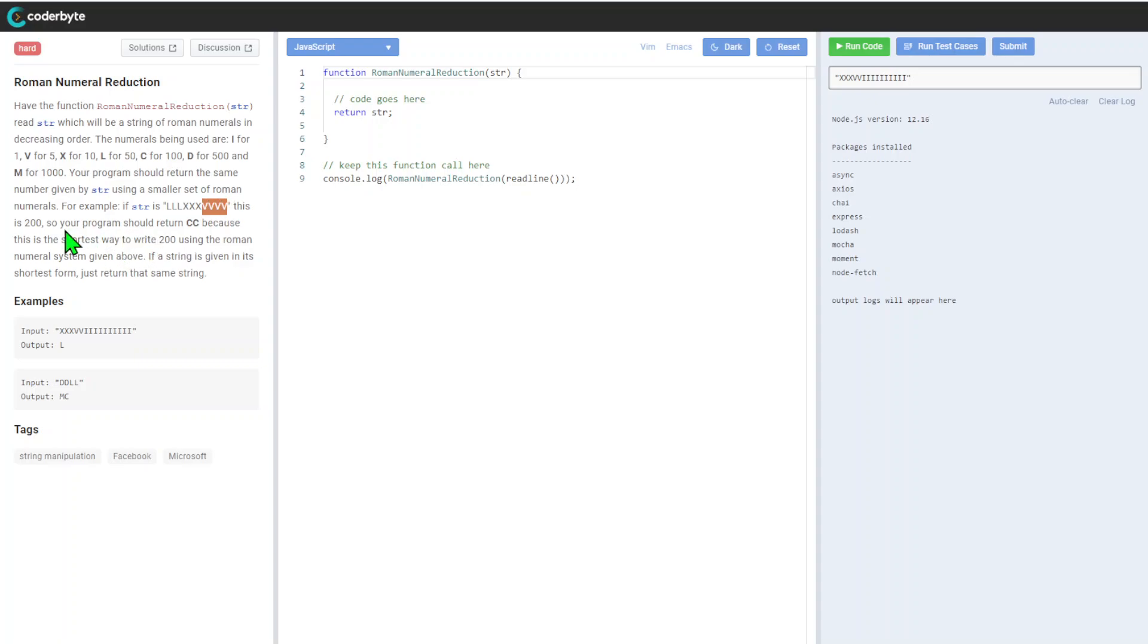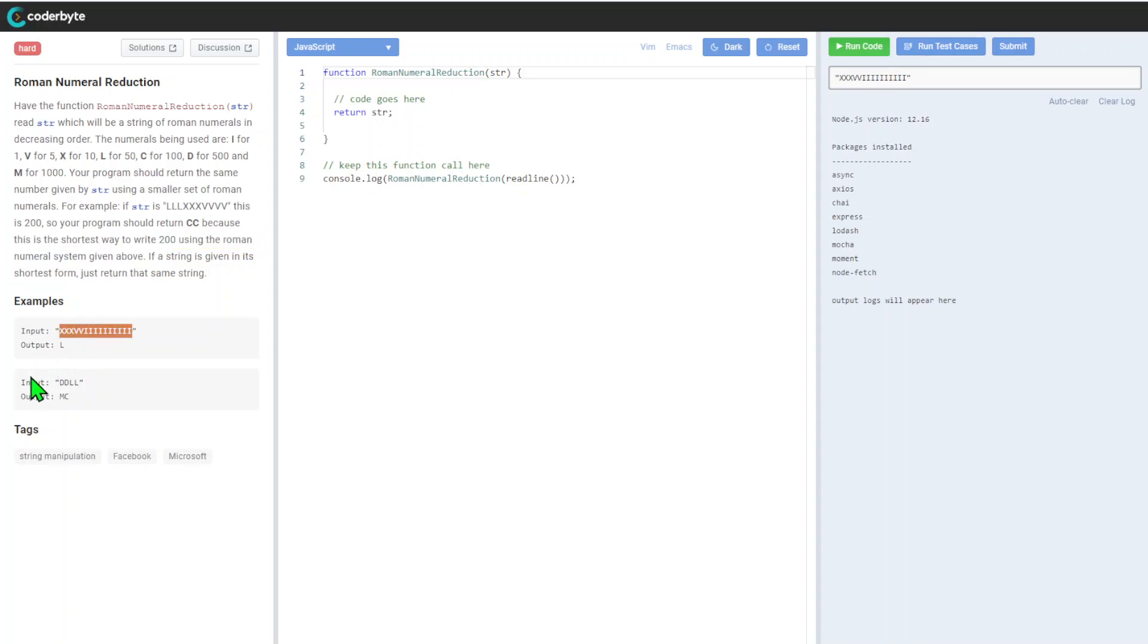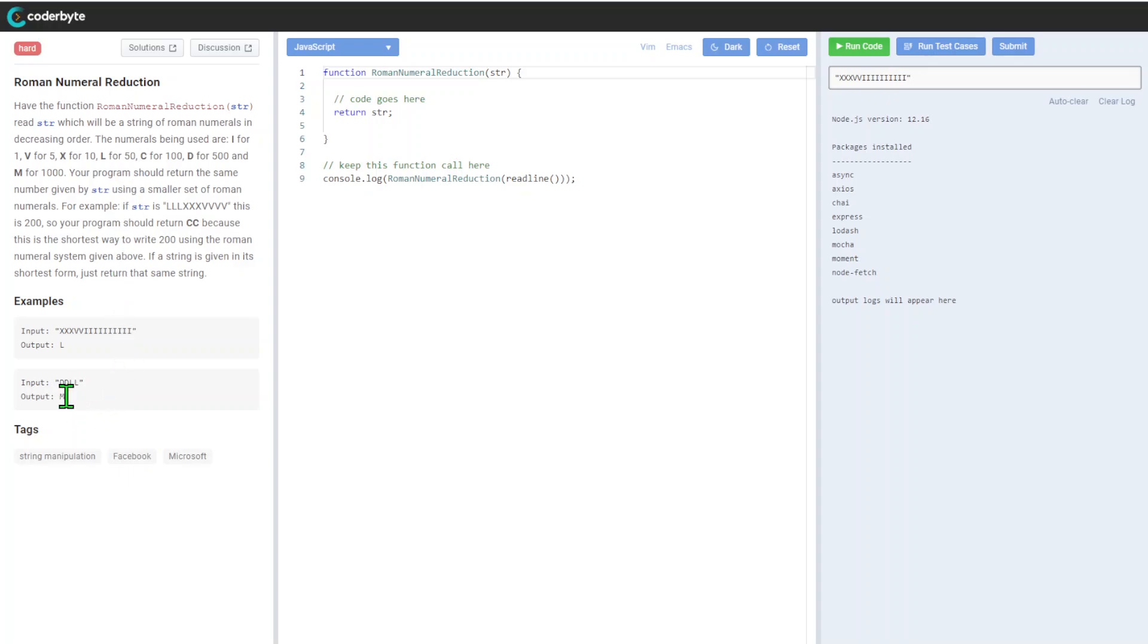This equals 200, so your program should return CC because this is the shortest way to write 200 using the roman numeric system. If the string is given in its shortest form, just return the same string. We're going through this example: DD is 500 plus 500 which equals 1000, plus 50 plus 50 equals 100, so we use the highest to lowest. It looks like this was used with other big companies, but it doesn't matter because it's always changeable. Let's come up with some implementation for this one.